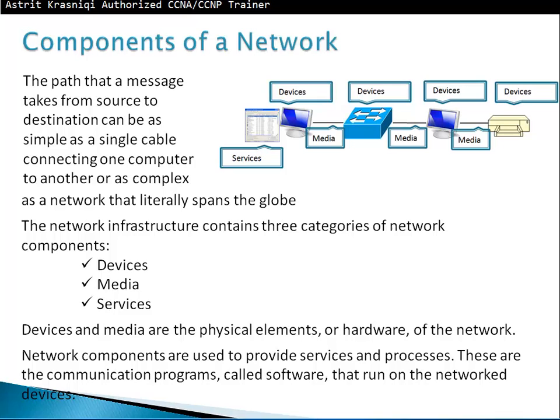Then we have services. Services are the software that work inside the devices. Devices and media are physical elements or hardware of the network. Network components are used to provide services and processes — these are the communication programs called software that run on the network devices. So software provides the services; they work inside the components or devices.